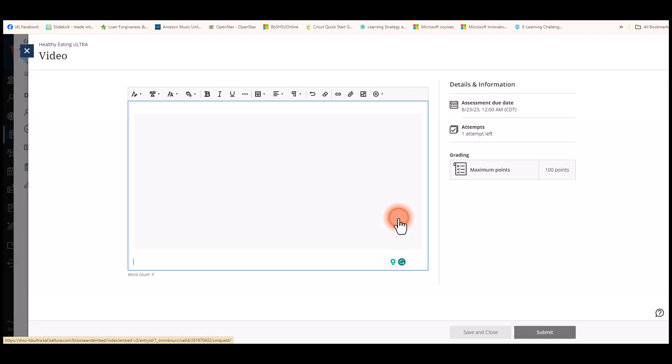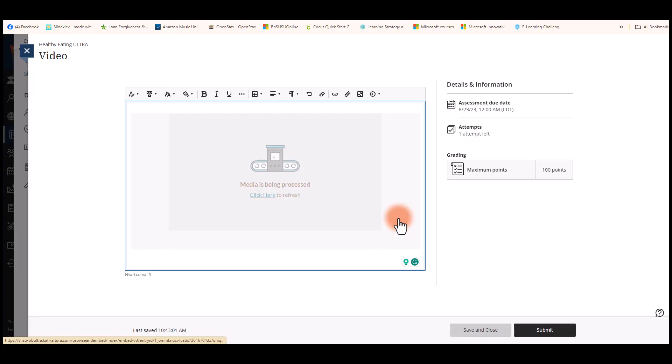You can use the name and select insert, and you will see your video being inserted into the submission box of your assignment.